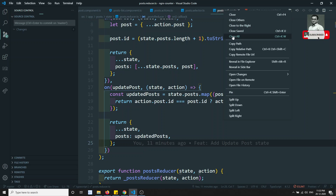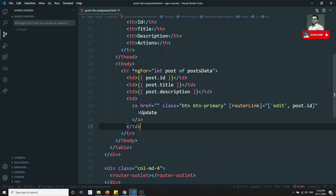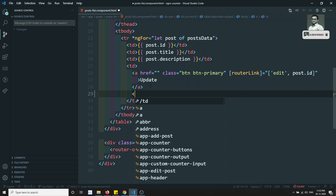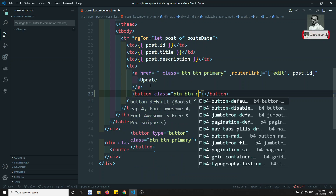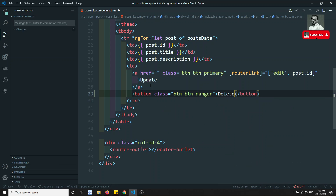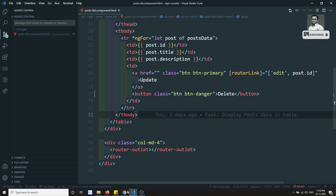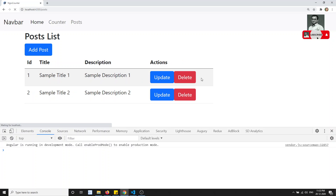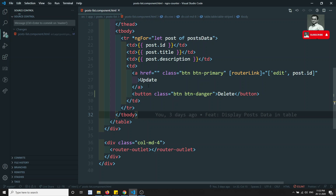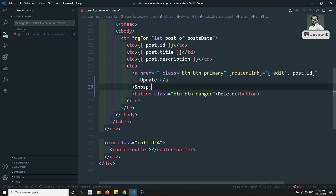Let's close everything and open the post-list component HTML file. I'm adding a button here with class 'btn btn-danger' and the label 'Delete'. We don't have a route for this, so we're using a button instead. After saving and refreshing, we can see the delete button is now showing up.